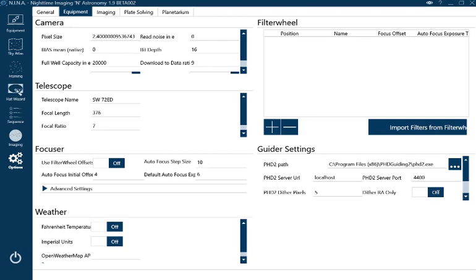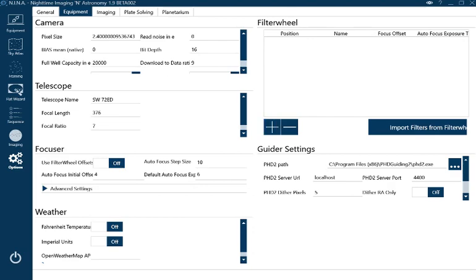Focuser—never touch that. I haven't got a filter wheel or anything, so I don't need it. You obviously need to set that up if you have one.